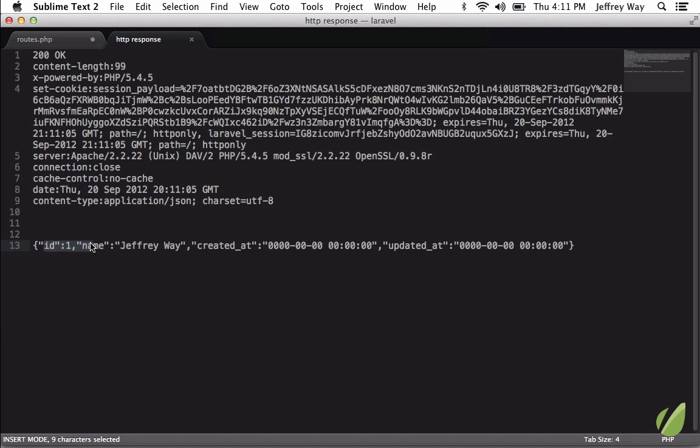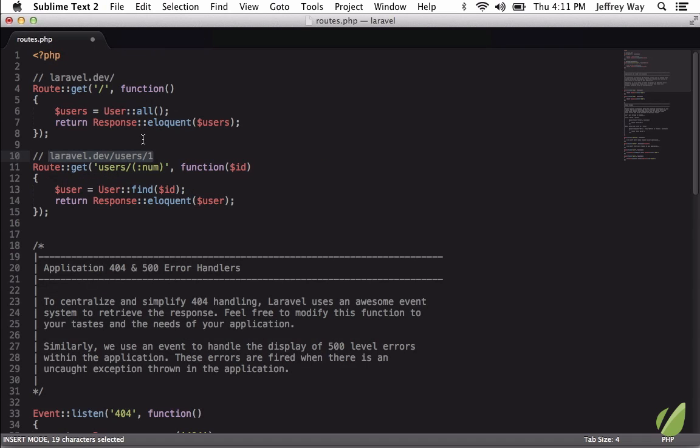Now as I understand things, at the time of this writing only the GET verb is supported, but I believe support for the others is on its way.